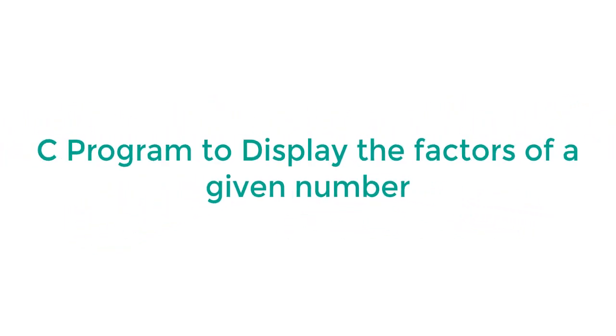Hello friends, welcome to our channel. In this video, I am going to explain another C program to display the factors of a given number.